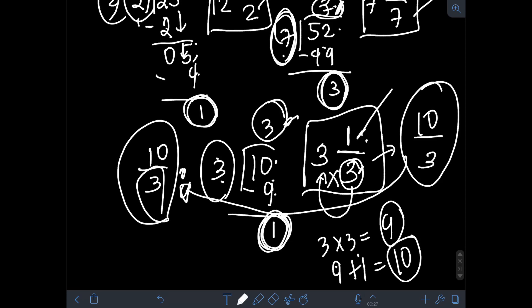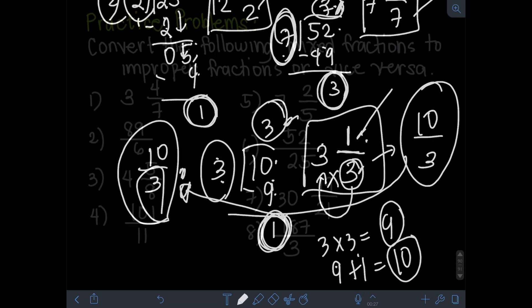That's how to convert mixed numbers to improper fractions and vice versa. I hope you learned something from this video, and thank you for watching.